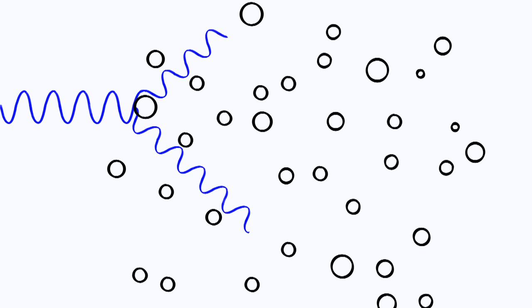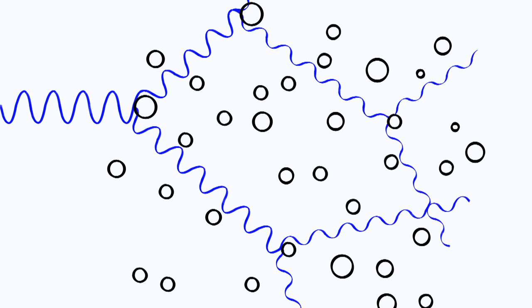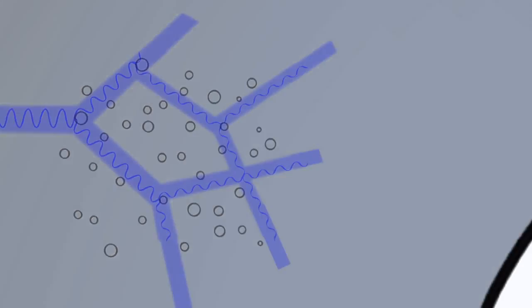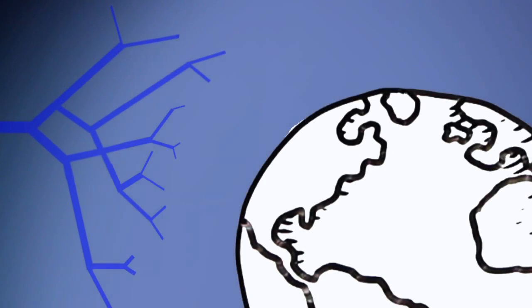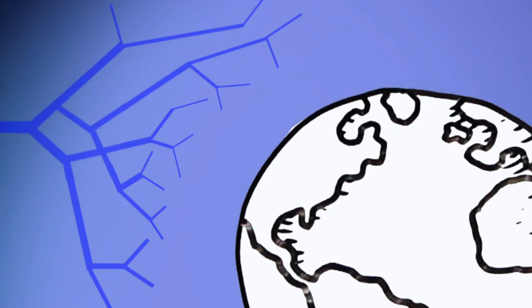The shorter wavelengths of light, like blue and violet, move up and down so much they tend to interact with particles more often than other colors. These colors get bounced around so much they spread out through the atmosphere and fill the sky.